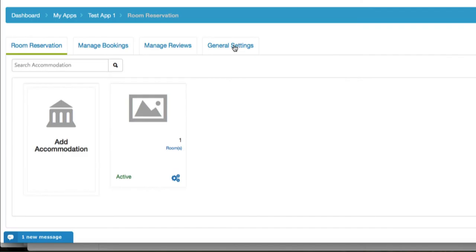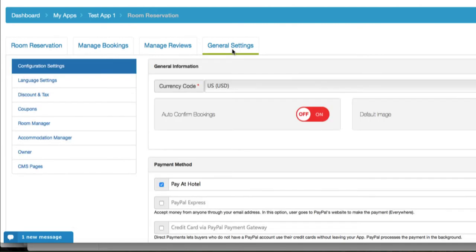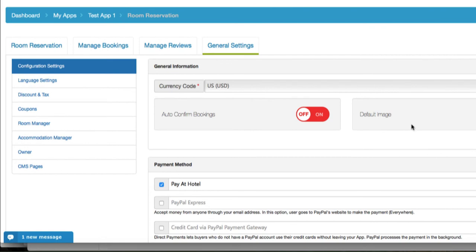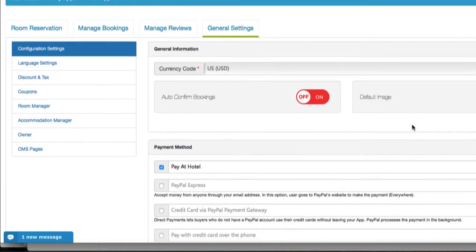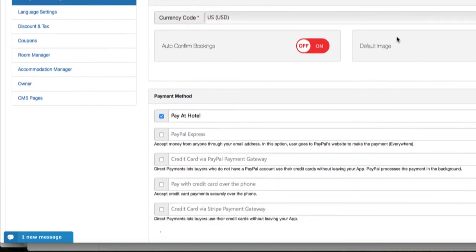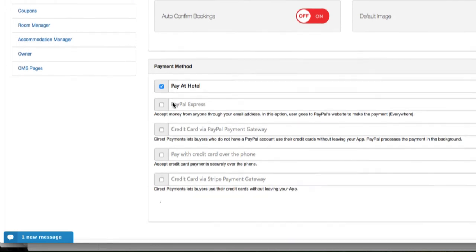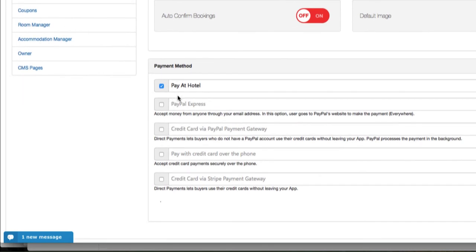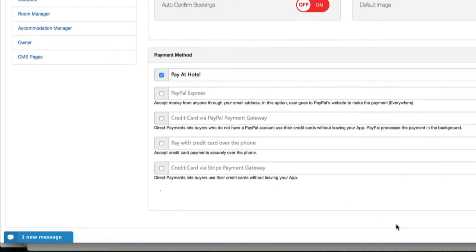Under general settings, you can manage the settings for your accommodation and for general information, which can be found under the configuration settings on the left side panel. You have the option to select your currency for receiving payments. You can also choose if you want to auto-confirm your bookings, which by default is off. Then you have the option to select a default image for your accommodation. Under payment methods, you can select among the different payment methods through which you would like to receive your payments for your accommodations.